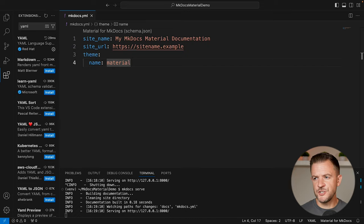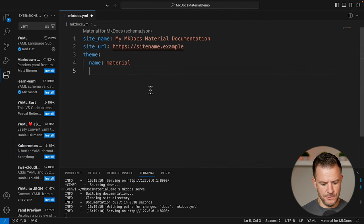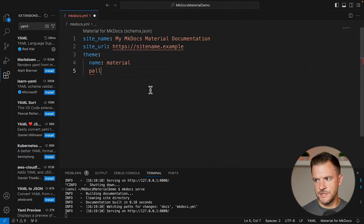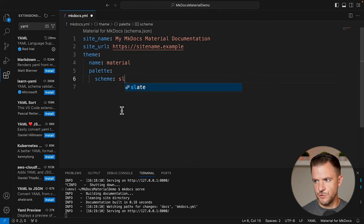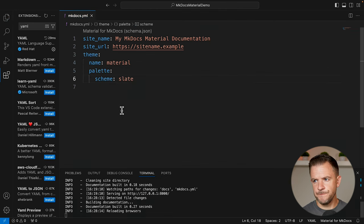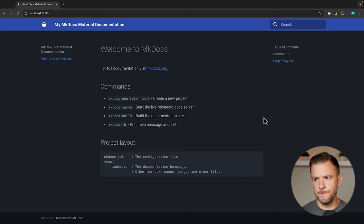Let's now make some changes to the style of our documentation, starting with changing the colour scheme. I want to change the colour scheme to dark, so in the mkdocs.yaml I'm going to add a new line, enter `palette`, and then for the scheme I want to change that to `slate`. If I save that and take a look in the browser, the colour scheme has now changed to the dark colour scheme.